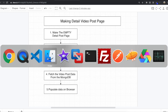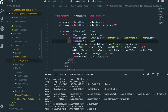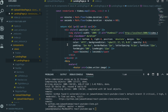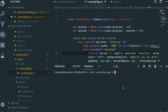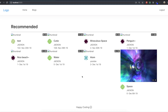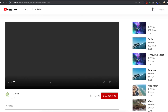First we will go to our text editor. I'm going to run our application with npm run dev. So now we are on our landing page, and we will make that empty video page.